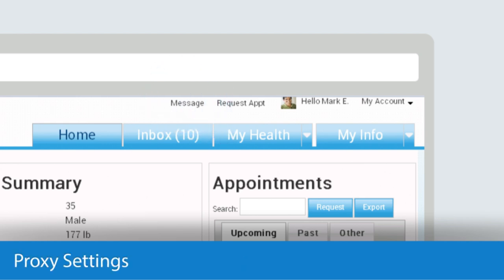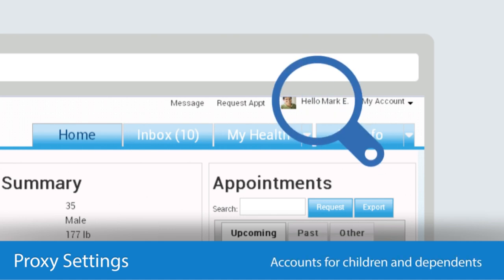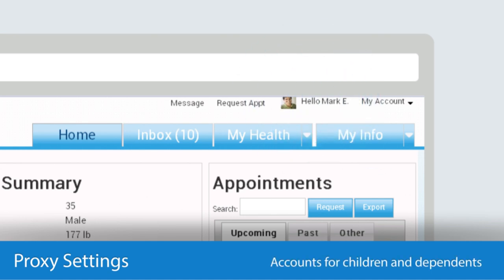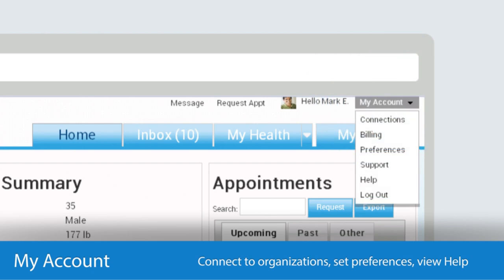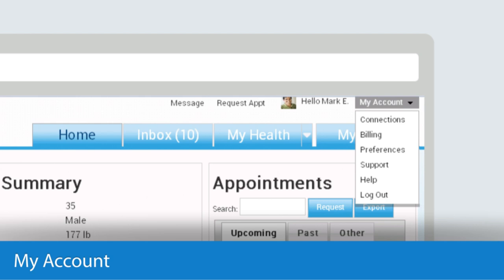Under Hello Mark, you'll see proxy accounts if you have them set up for children or dependents. Finally, under My Account, you'll see a number of options in the drop-down menu. Here's where you can connect to new organizations, set your preferences, view help topics, and perform a number of additional administrative functions.